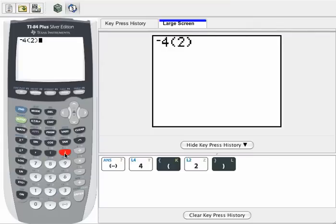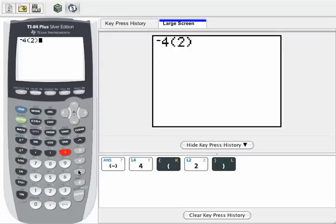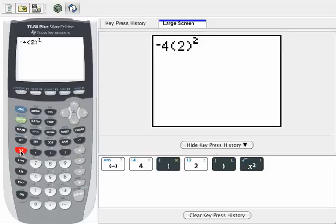Very important on this first symbol that you enter is the negative symbol in the bottom row, not the subtraction symbol. So I have negative 4 times 2, and I need to square that 2. I'm going to put that square in by pressing the x squared button.